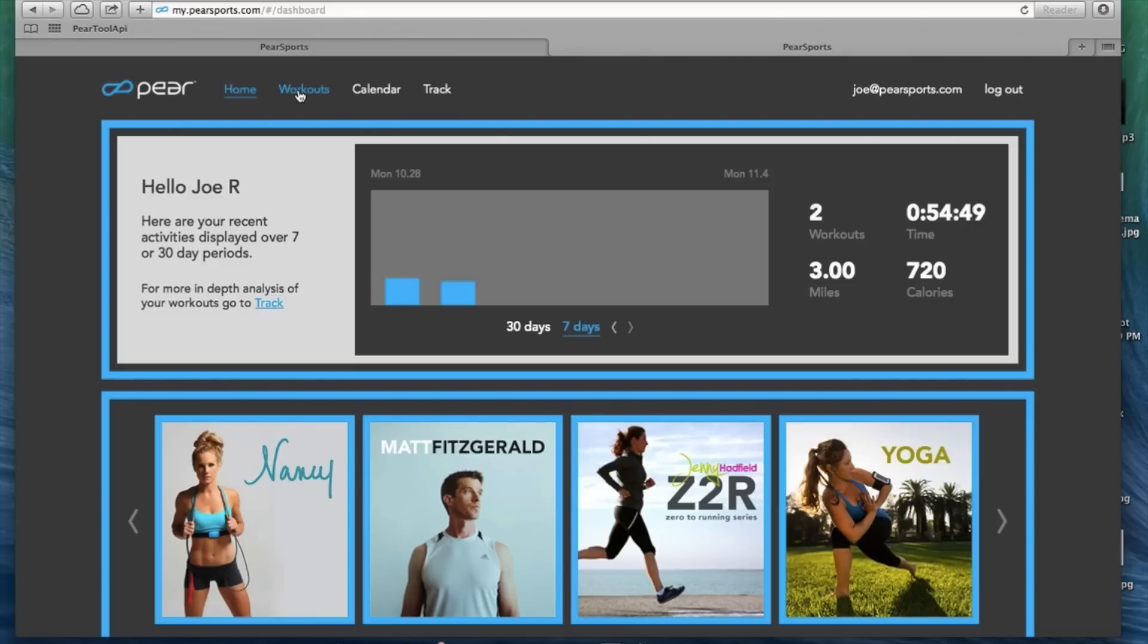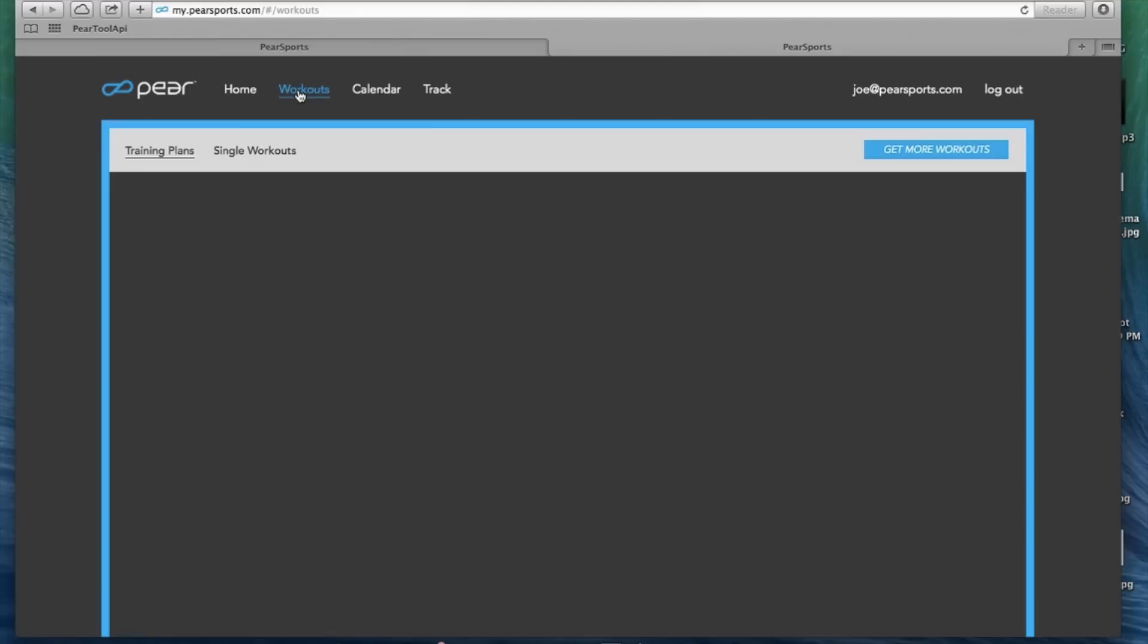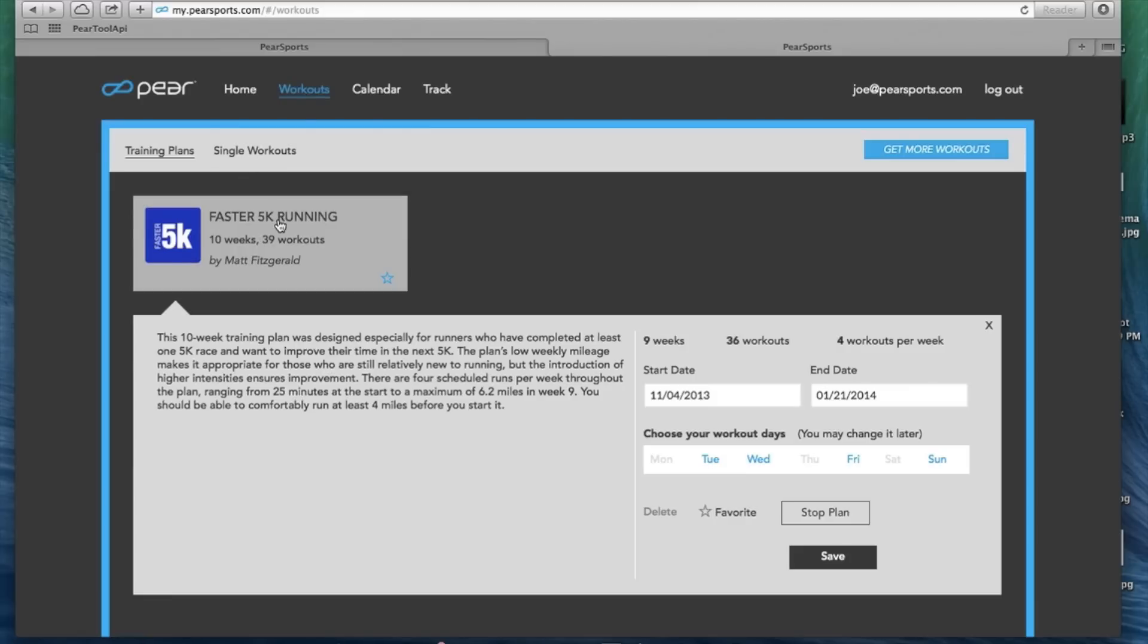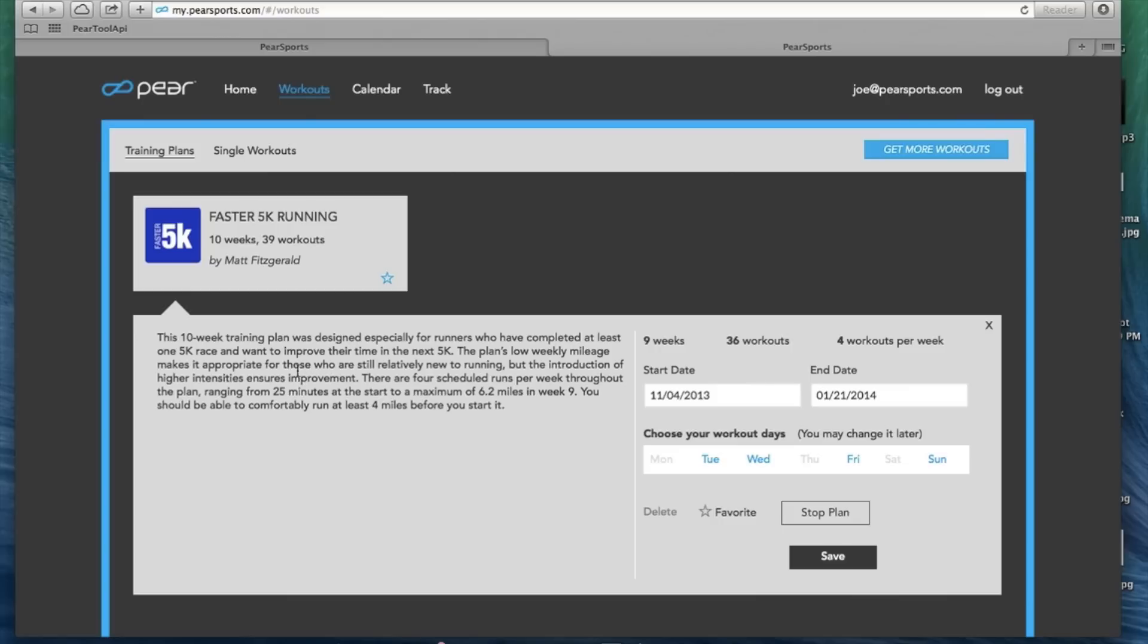The second tab over here is workouts. Clicking on this brings up training plans and single workouts. Here's a training plan we have downloaded. Clicking on this shows you your start date, your end date. You can choose your workout days and stop plan. You can favorite it, save it, and get all the info you need right there.